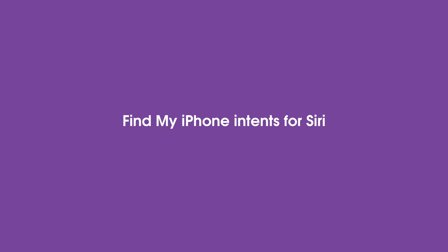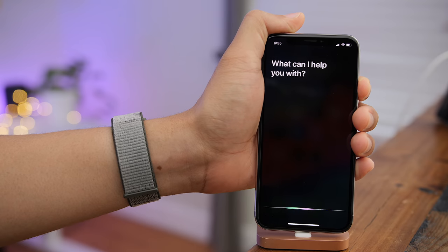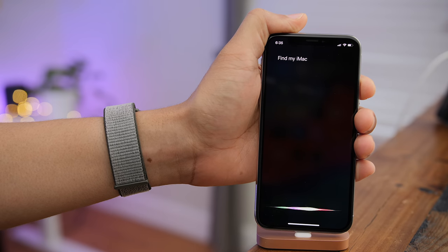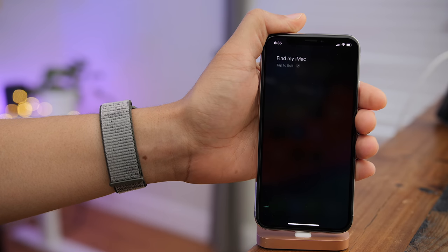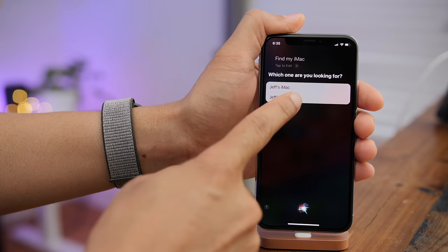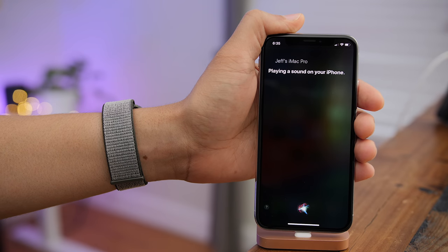iOS 12 features Find My iPhone integration for Siri — you can ask Siri to find your devices, and it will play a sound on your iPhone.